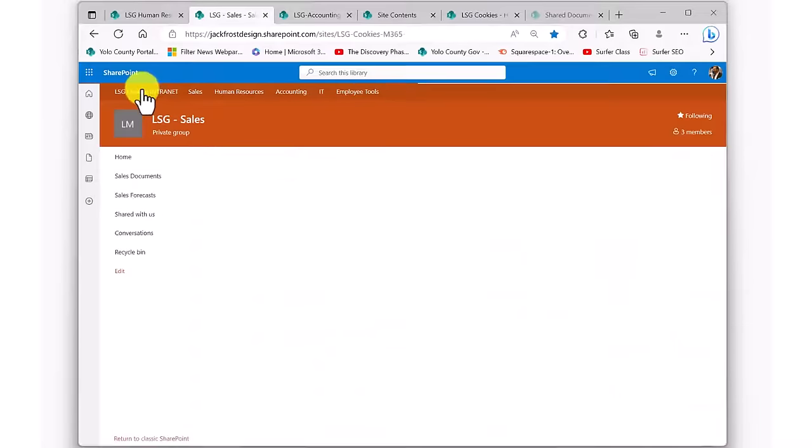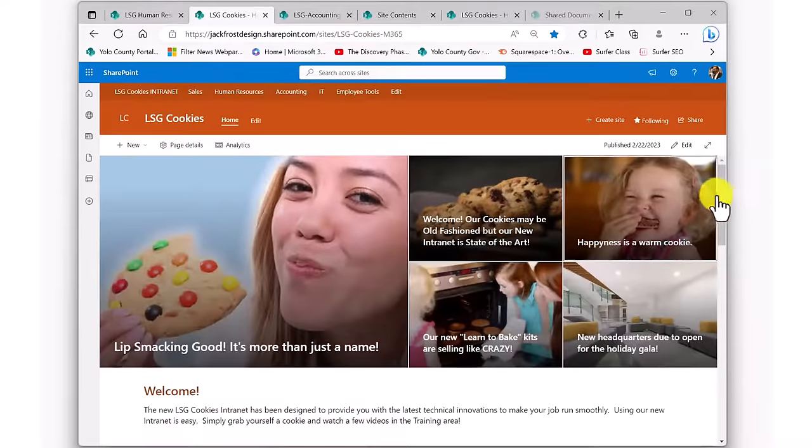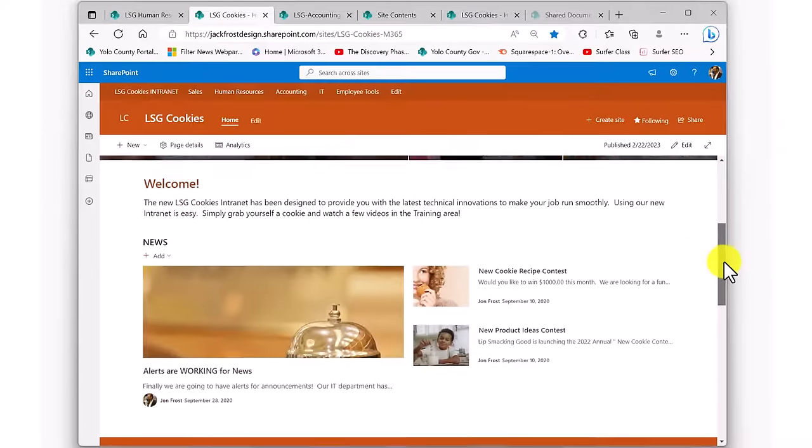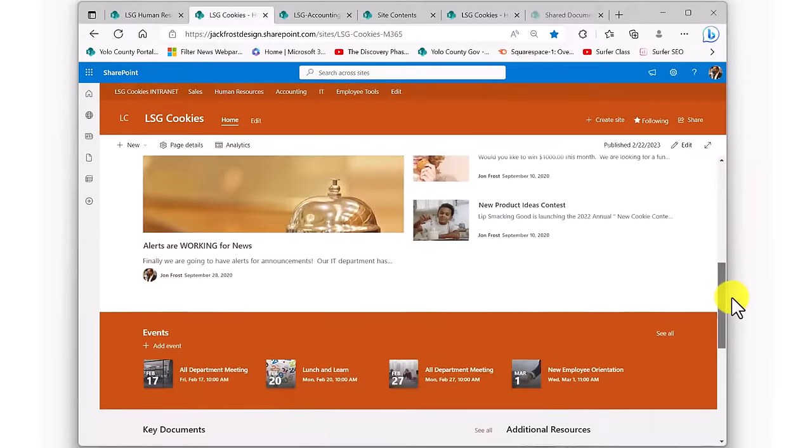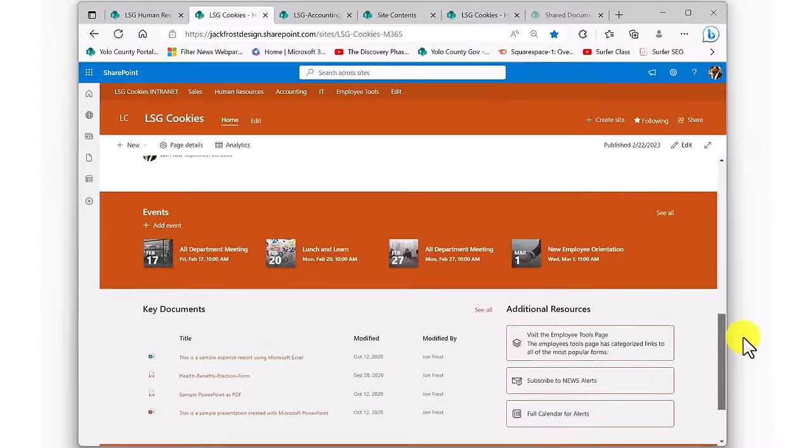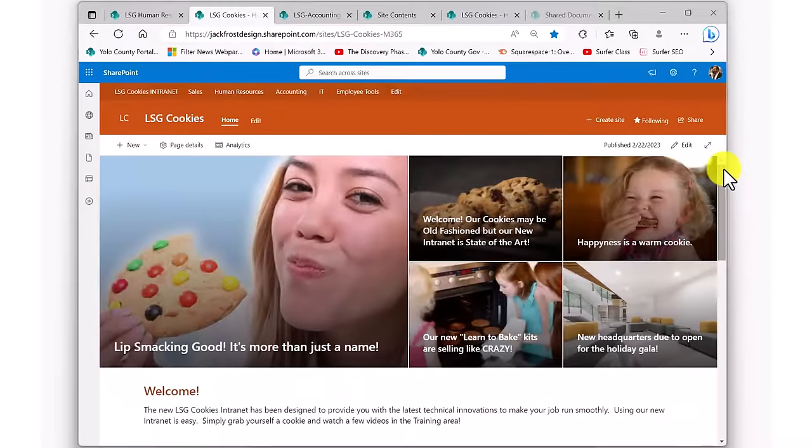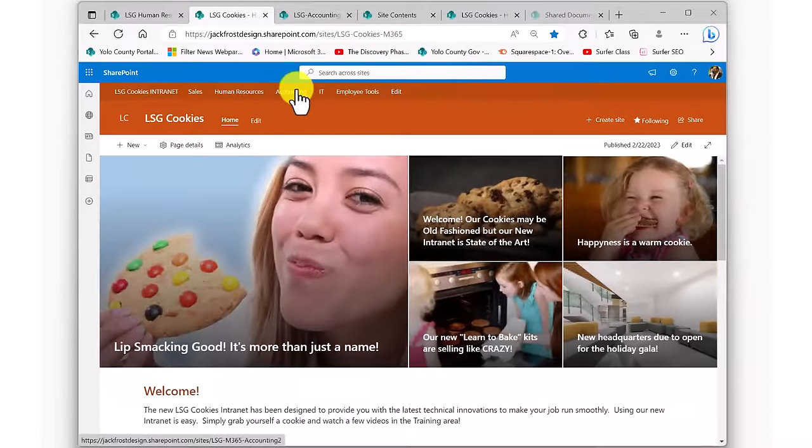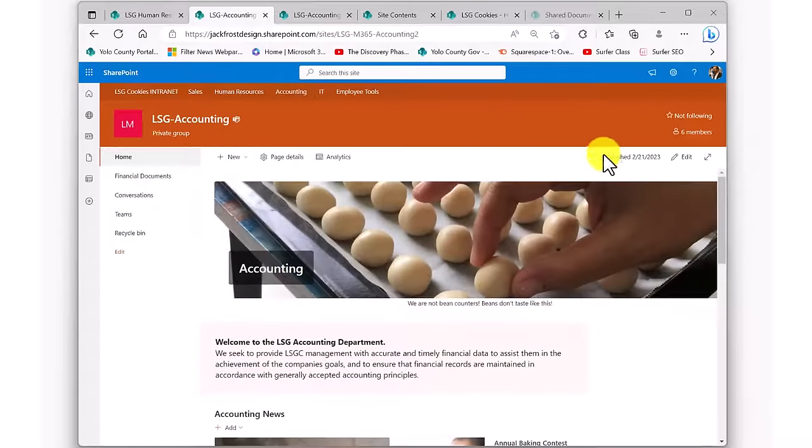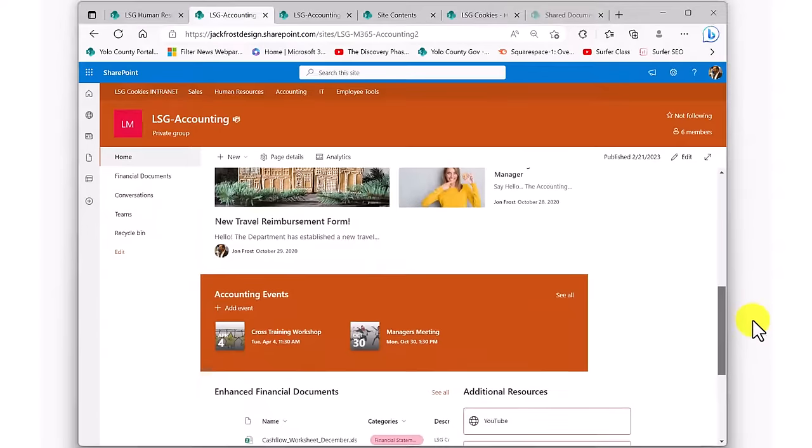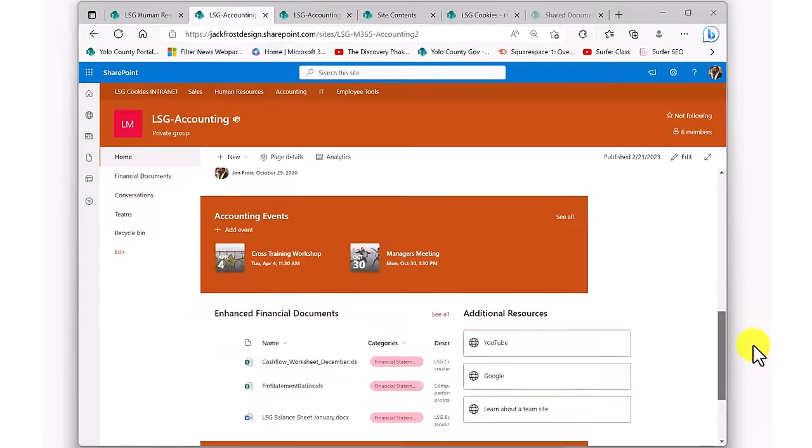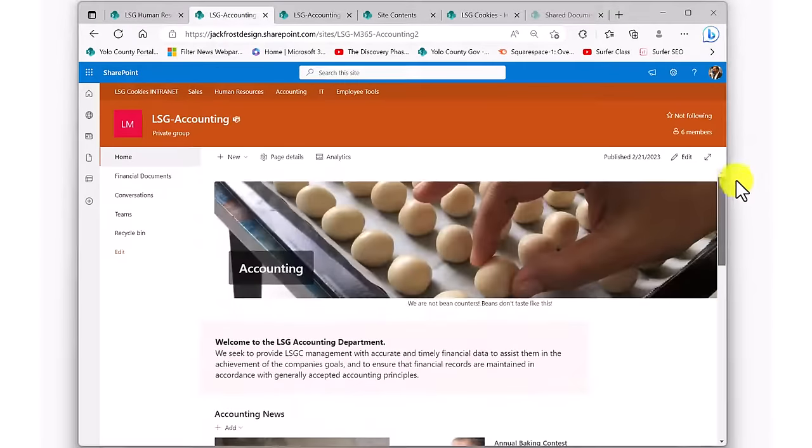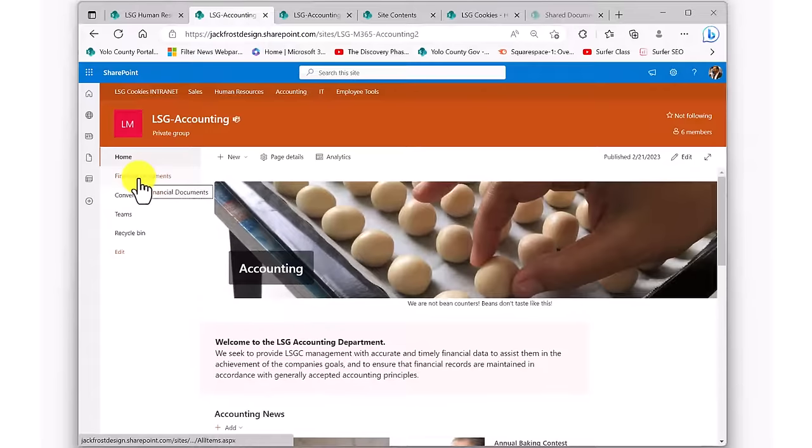First, we're going to go to a modern SharePoint site. This is a fictitious cookie company called LSG Cookies. As you can see, this intranet has a top site with news and announcements for the entire organization. We're going to use the top navigation to visit their accounting site. Here in the accounting site, we can see that this also consists of a stereotypical department site with accounting announcements, an accounting calendar, etc. Access to their libraries is over here.